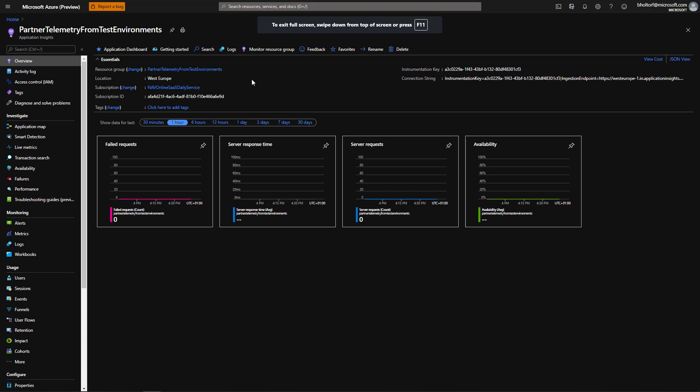Prerequisites for this video are to have enabled telemetry on one or more Business Central environments or extensions and have access to the Azure Application Insights resource that stores the data.